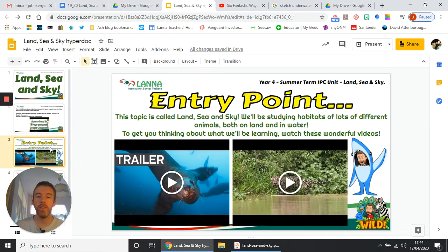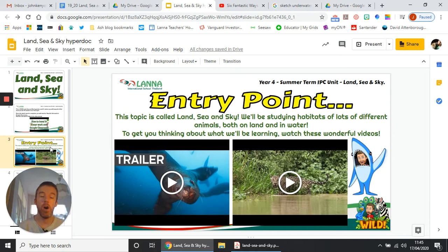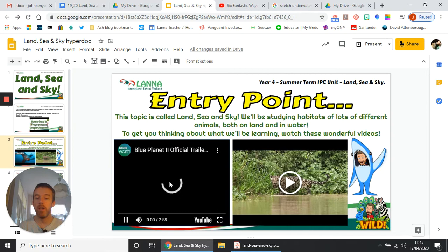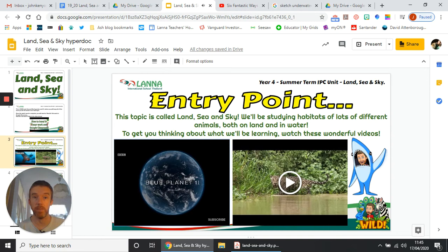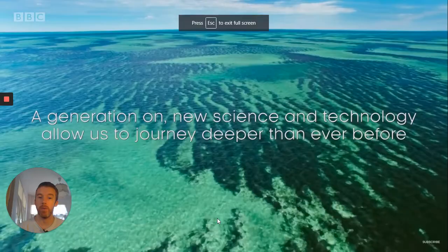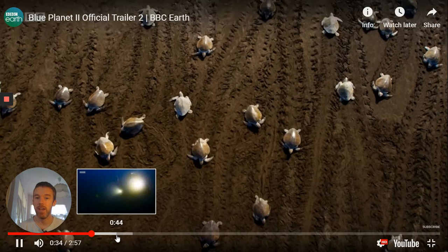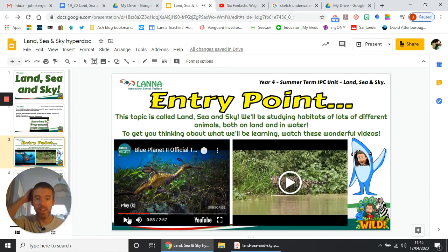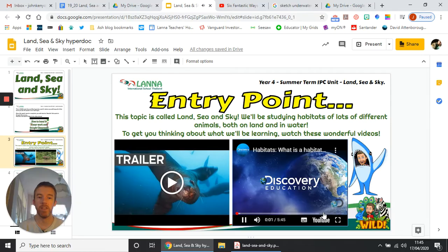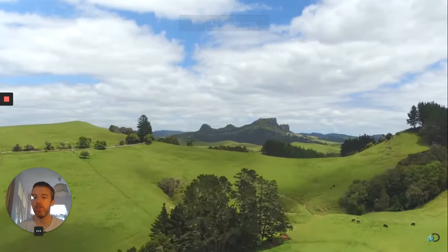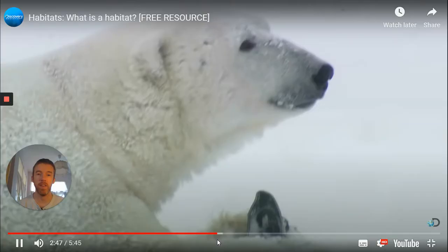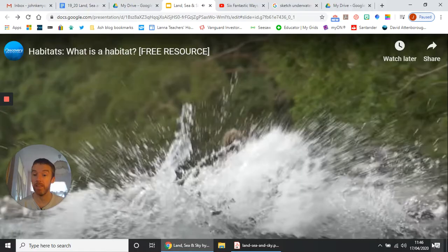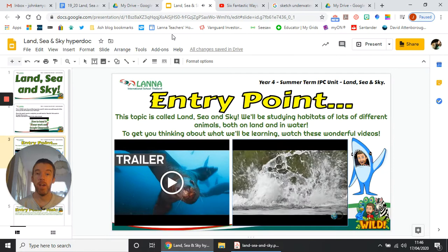Our topic is Land, Sea and Sky. We're going to be looking at habitats of different creatures and plants, both on the land and in water. We're going to concentrate mainly, to start with at least, on water. There are a couple of videos just to get you thinking about what we might be learning. The first one is a trailer for a beautiful series called Blue Planet, presented by David Attenborough — really cool. Then you've got a video which explains what habitats are and gets you thinking about how animals change and adapt to their habitats. You can use these videos for your entry point task as well.